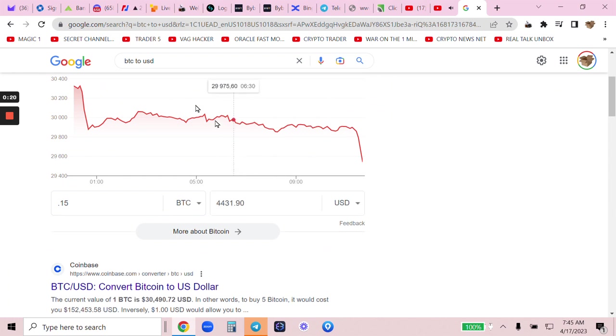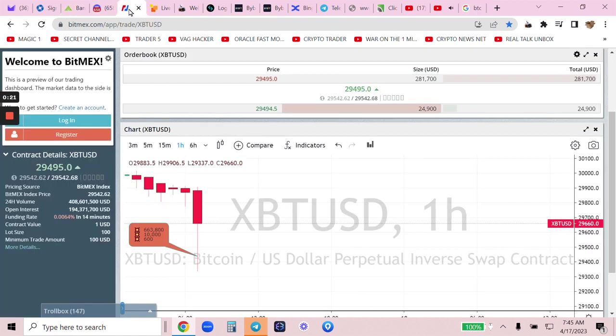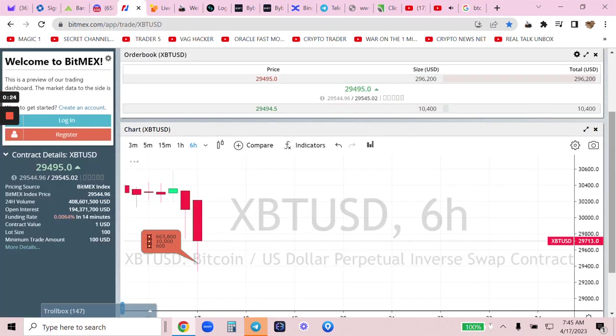Bitcoin is dumping. We take direction. We use this BitMEX chart. Really simple.